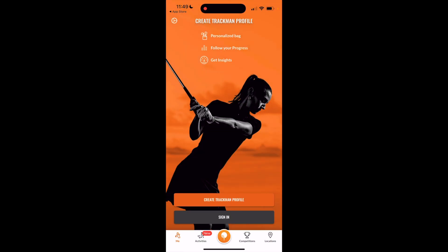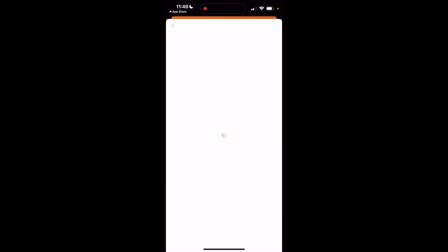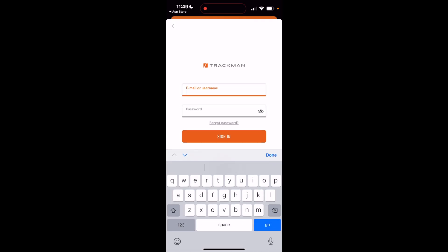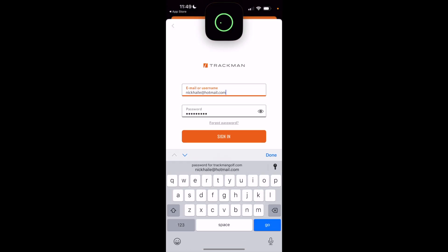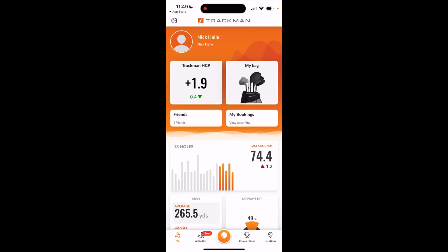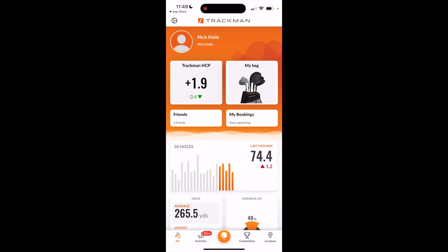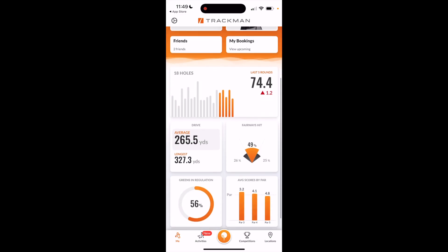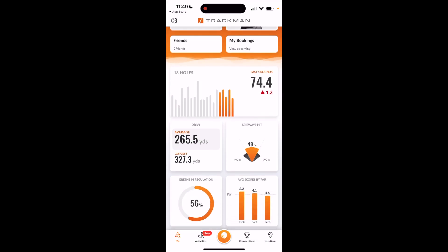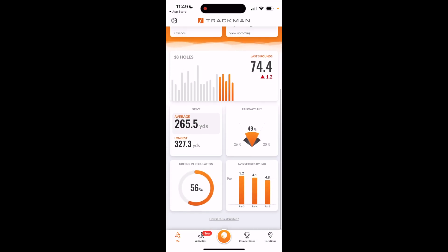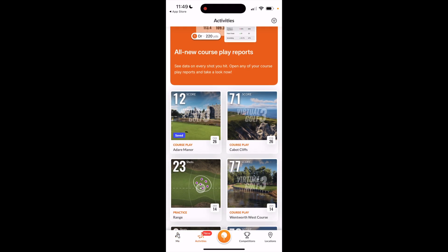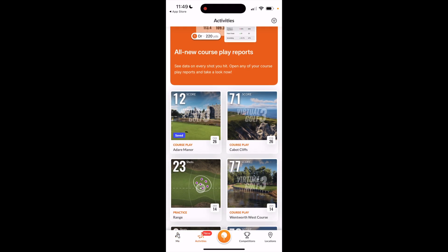You're going to go back to the screen and sign in with your credentials. It's going to bring you to the main screen showing your TrackMan handicap, the clubs you have in your bag, average tee shot distance, and all your data from the different rounds you've played, along with your activities if you've been using the system.